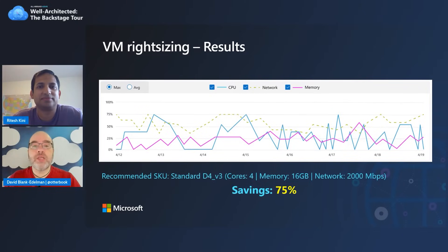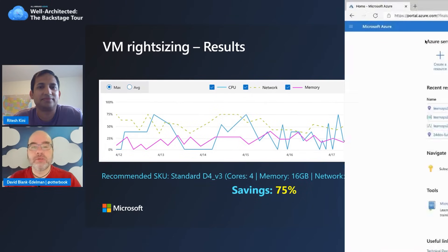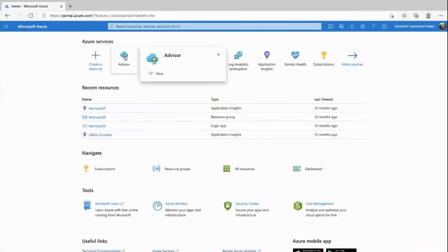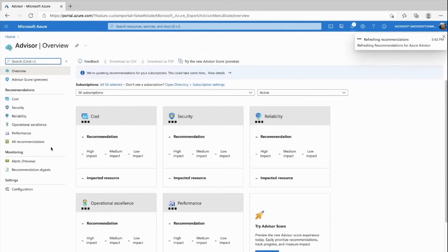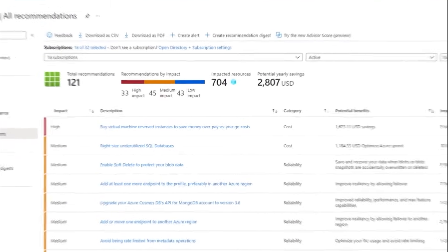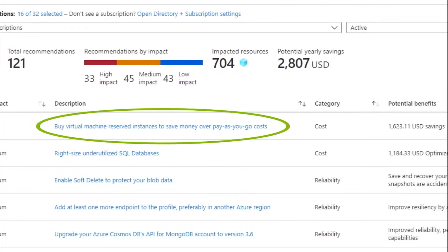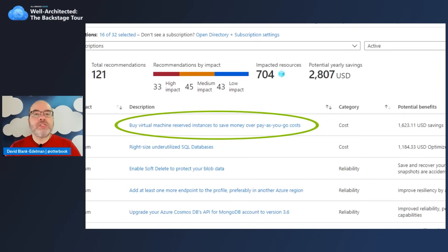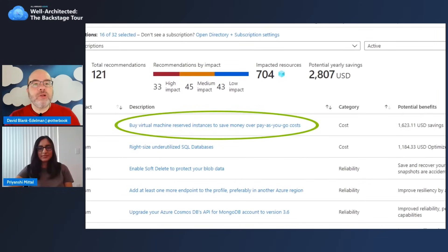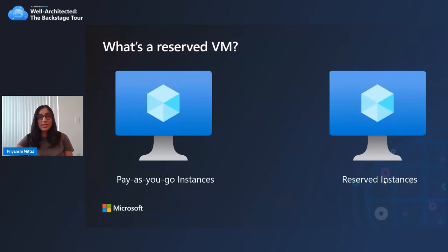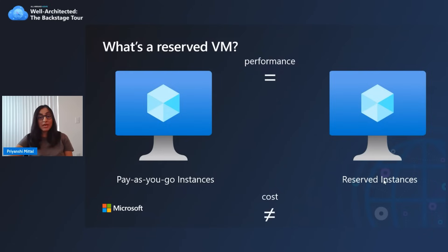I'd also like to take a look at a second recommendation. Let's go back into Advisor and see the second recommendation for this session: buy virtual machine reserved instances to save money over pay-as-you-go costs. I'd like to bring Priyanshi Mittal in to talk about reserved instances. Azure reservations — if you have consistent VM usage, buying reservations gives you the option to reduce your costs with the same configuration, same reliability, and same performance, but at reduced costs. When you buy a reservation, you immediately get that reservation discount, and resources are no longer charged at pay-as-you-go rates. Azure reservations help you save money by committing to one-year or three-year plans.